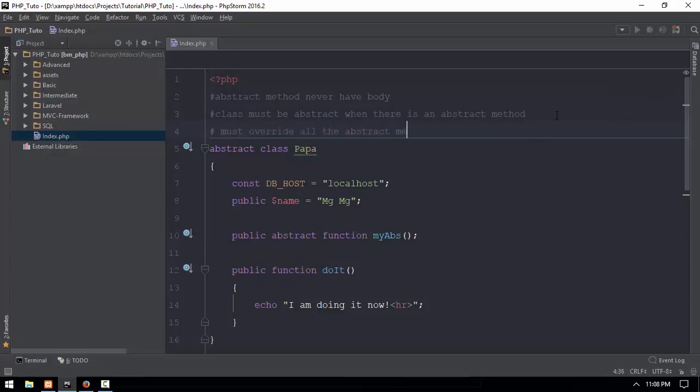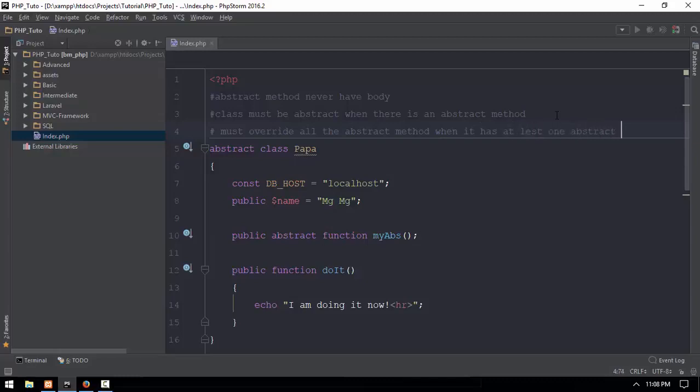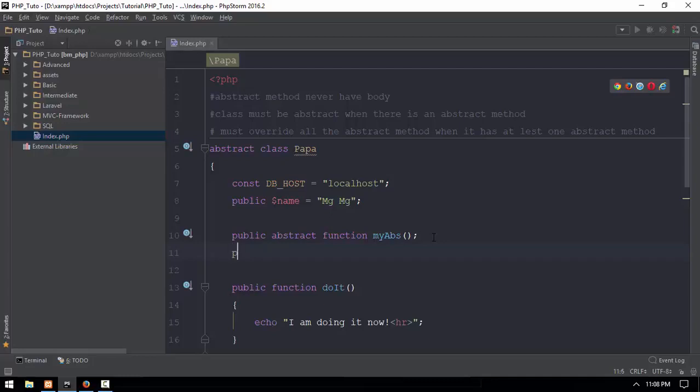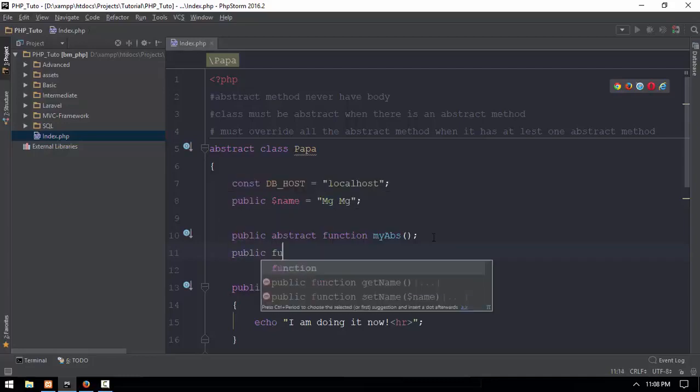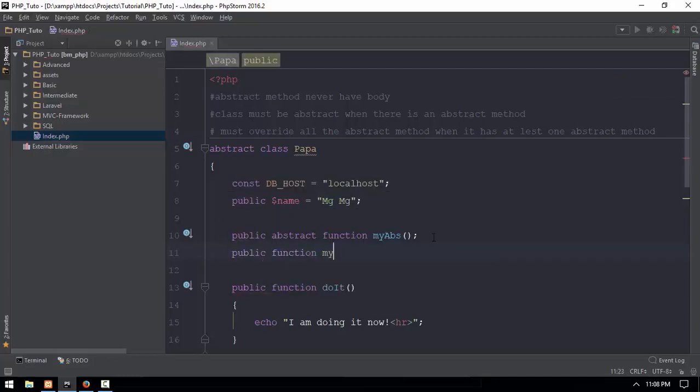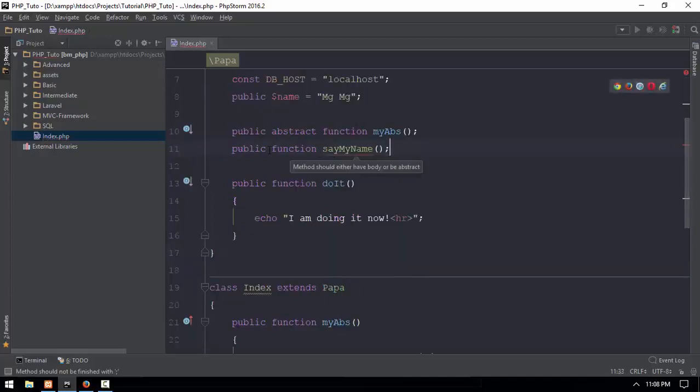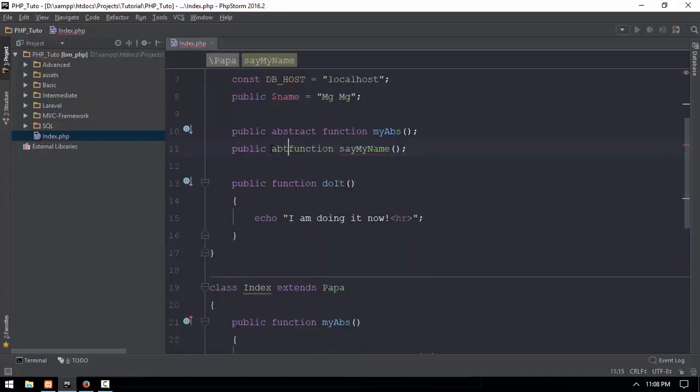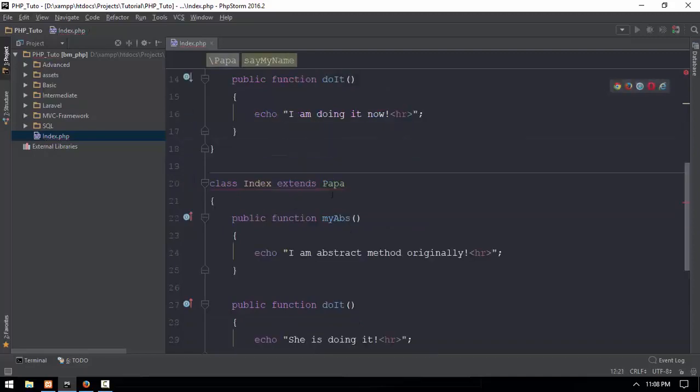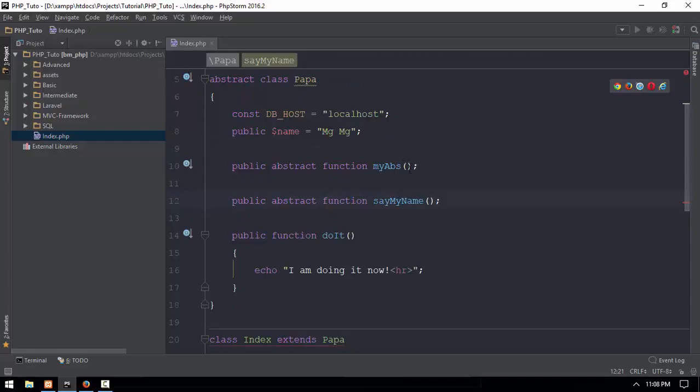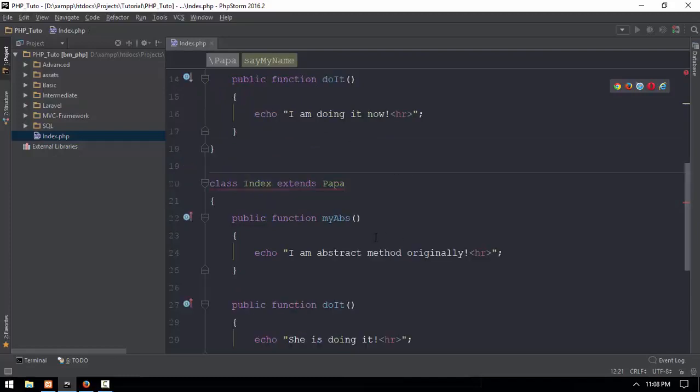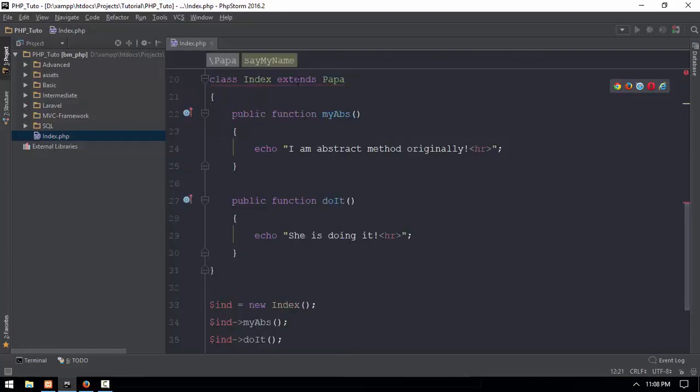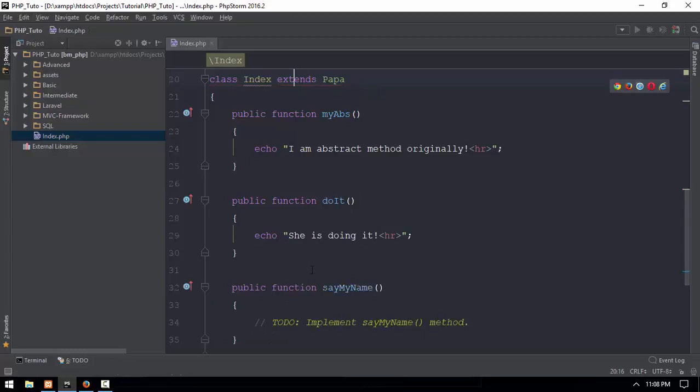You have to override all the EBS if the abstract class has at least one abstract method. This is the abstract method. Abstract class who has abstract method, I have public function my name, say my name. If you have not yet, you can target EBS, the abstract method. And the other one, my name is one abstract method, the preview is one abstract method.